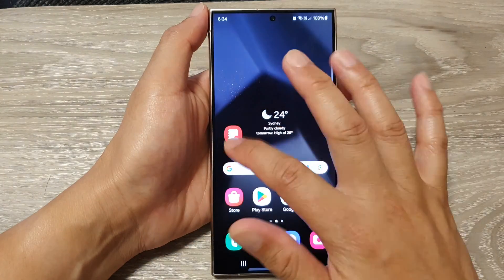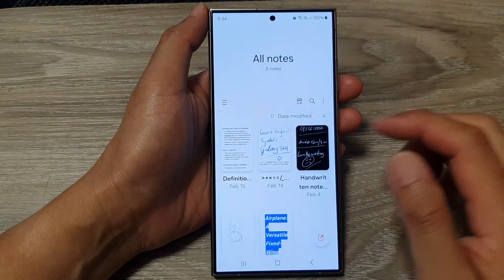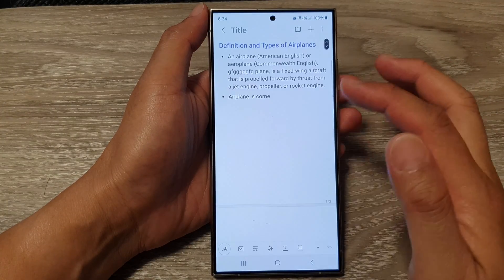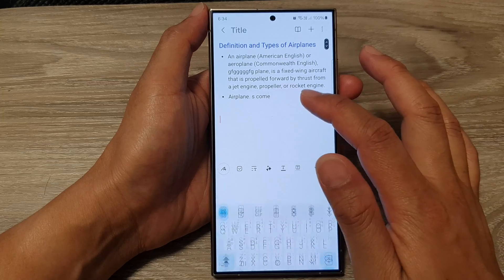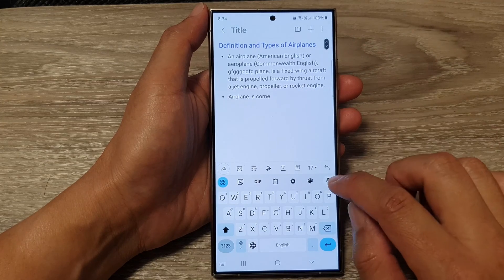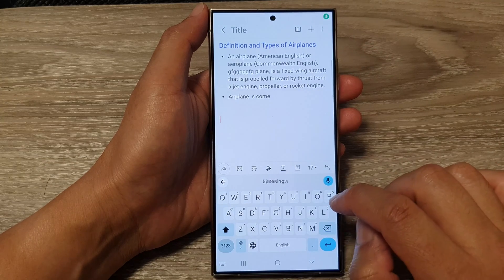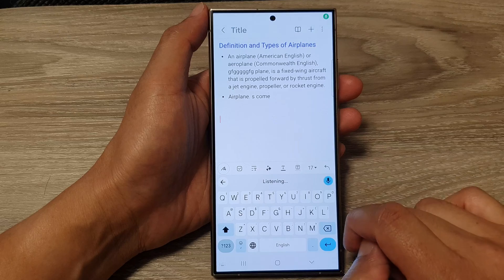Once it is switched on, you can then use Google Voice Typing right here — 'Hello, this is a test.'